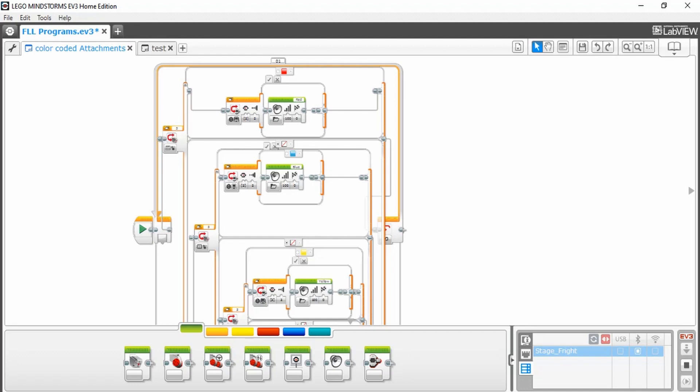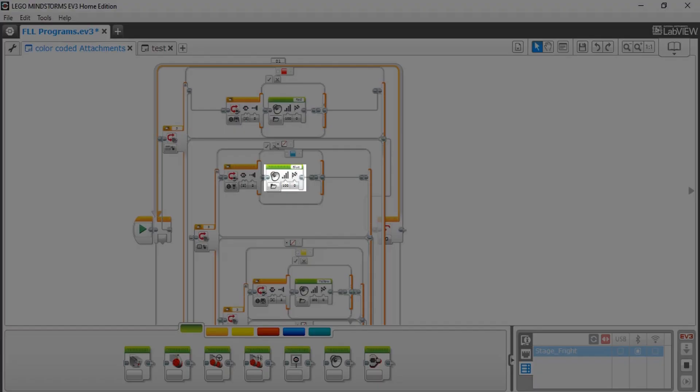So if it senses red, it will run the program corresponding to red, and if it senses blue, it will run the program corresponding to blue.